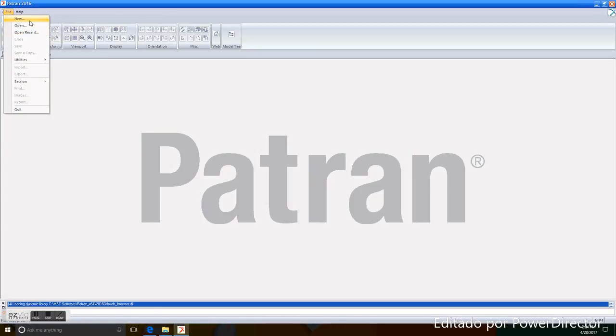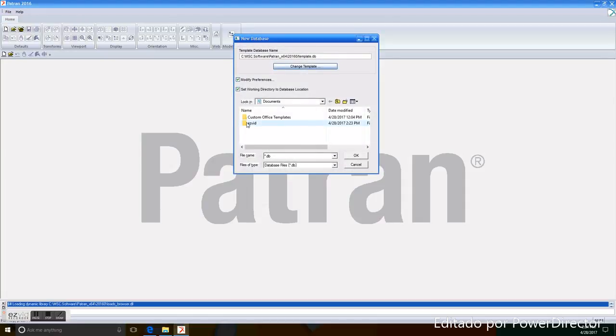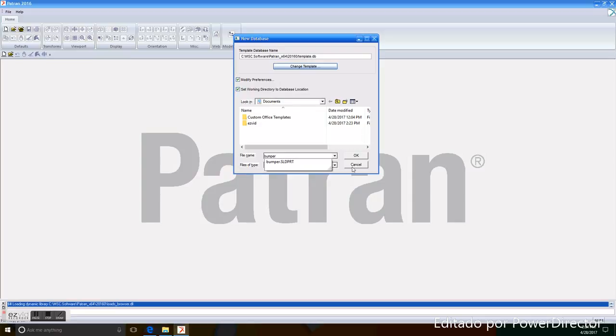Now, we go to File, New, and we enter the file name. In this case, it will be Bumper. We click OK.